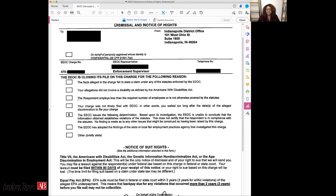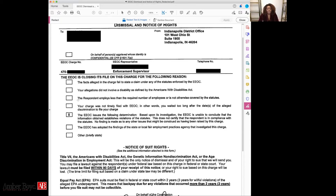What has happened is the EEOC has taken your information, requested a position statement from your past employer, received it, read over it, and then issued a right to sue letter because they cannot make a determination if discrimination occurred or not. The EEOC gets tons of charges filed, and they cannot do the in-depth investigation that a private attorney can do — they simply don't have the manpower. The EEOC is essentially saying: 'I'm not saying you don't have a case, but I'm not saying you do — you need to move forward and file a federal lawsuit.'